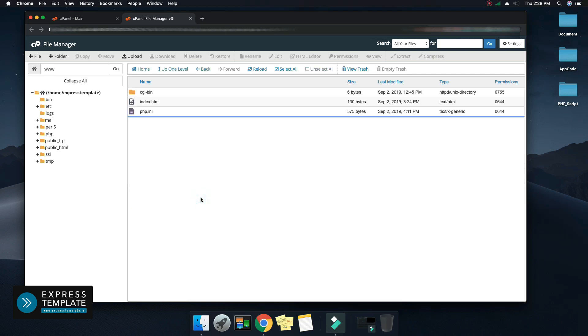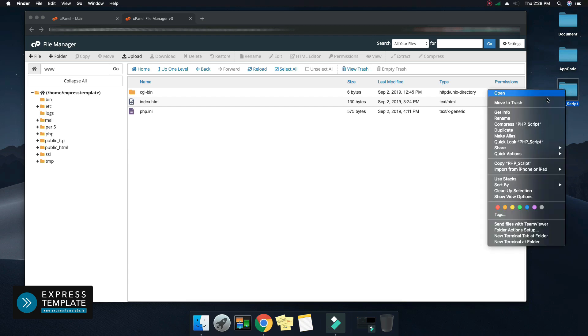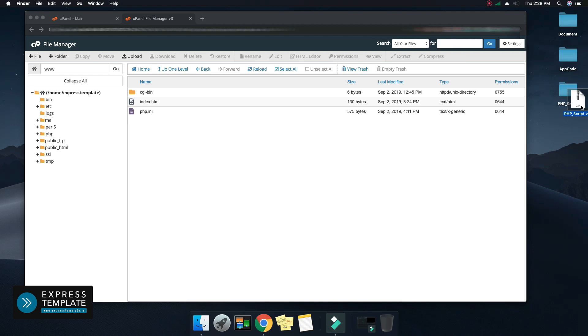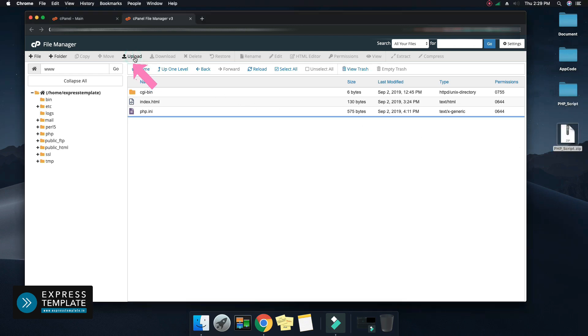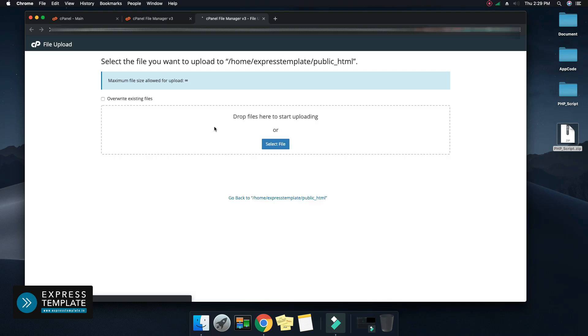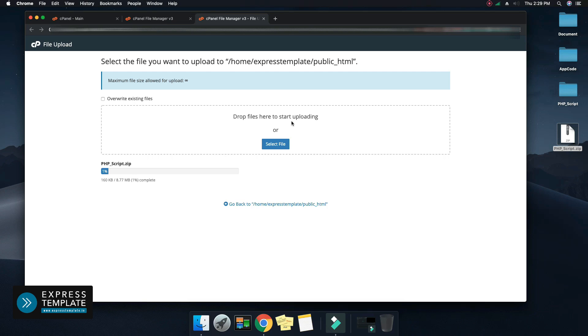Open that folder. Prepare a zip file of your PHP script if you don't have one. Click on upload and drag your zip file of the PHP script.